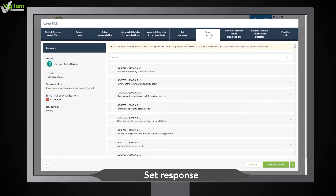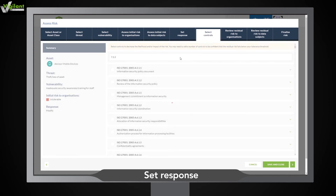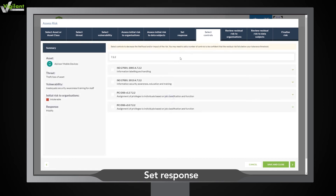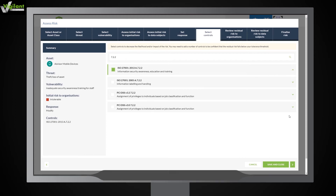Effortlessly select controls to manage your risks from predefined lists. ISO 27001, the PCI DSS and NIST SP800-30 — they're all there and more. If you can't find the right control, simply click and add it.